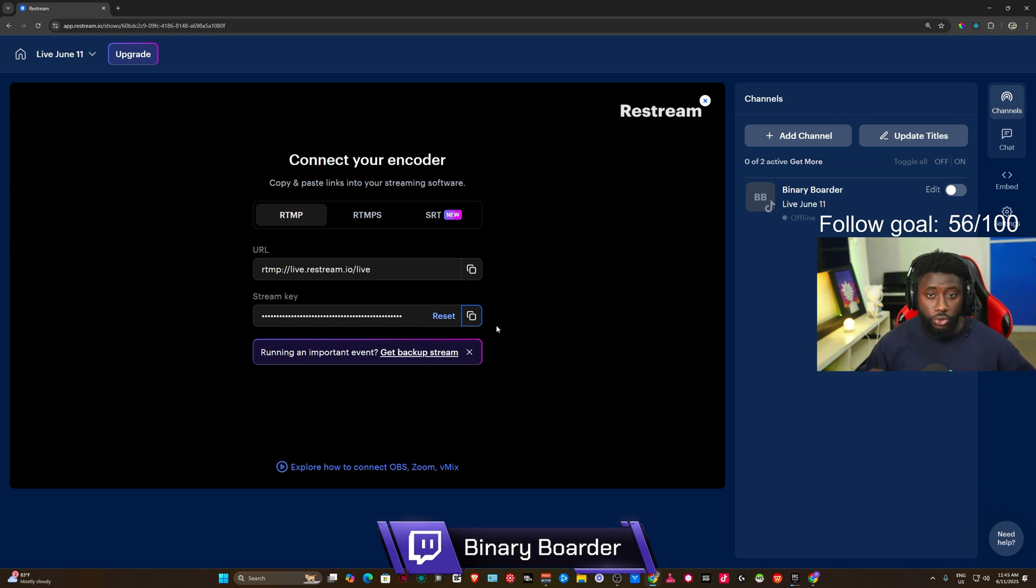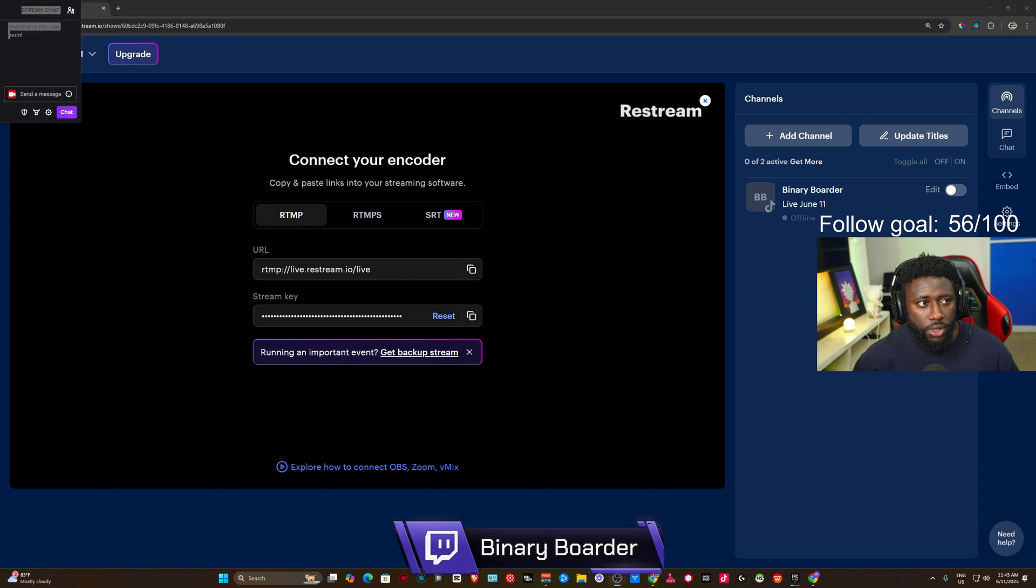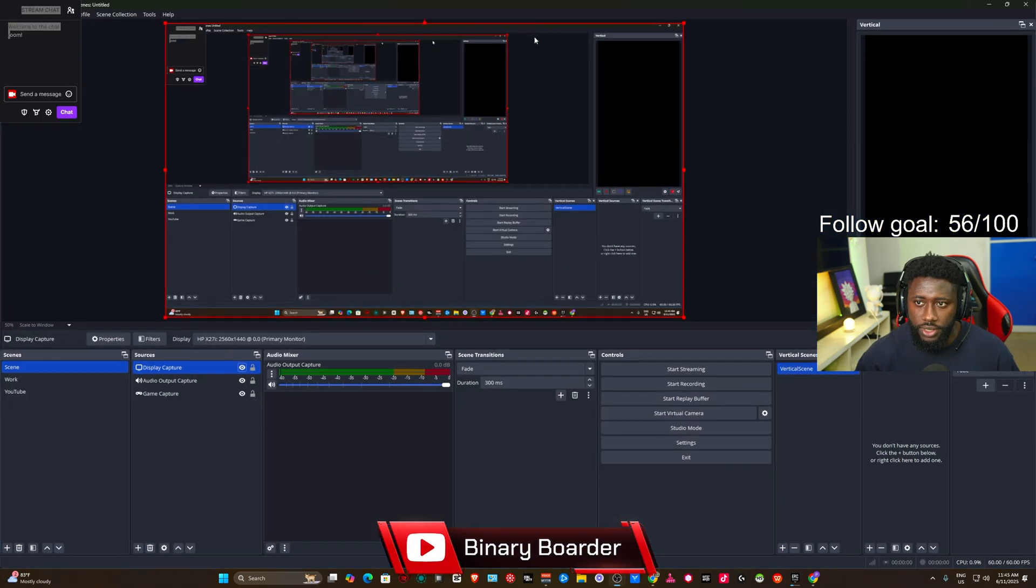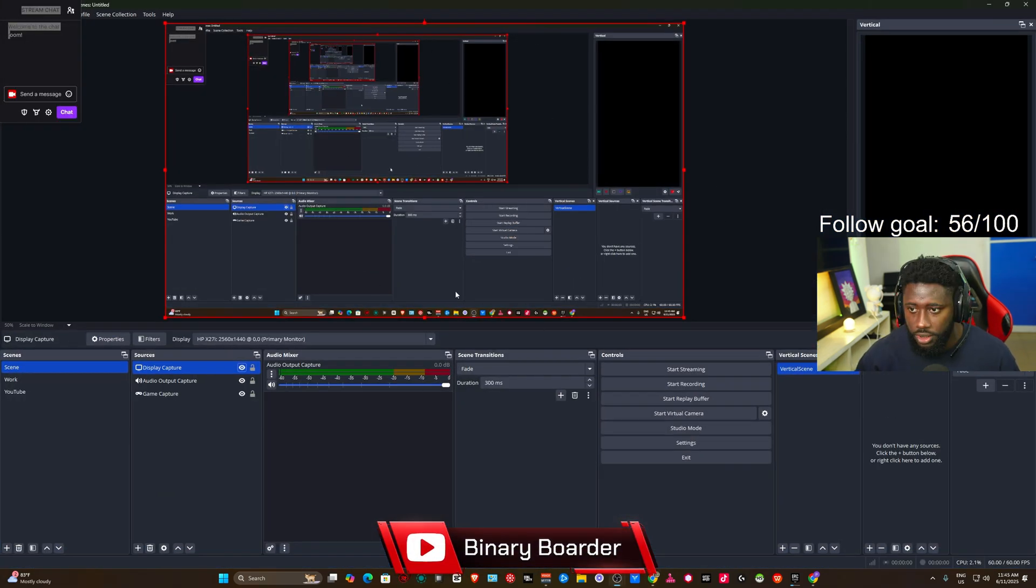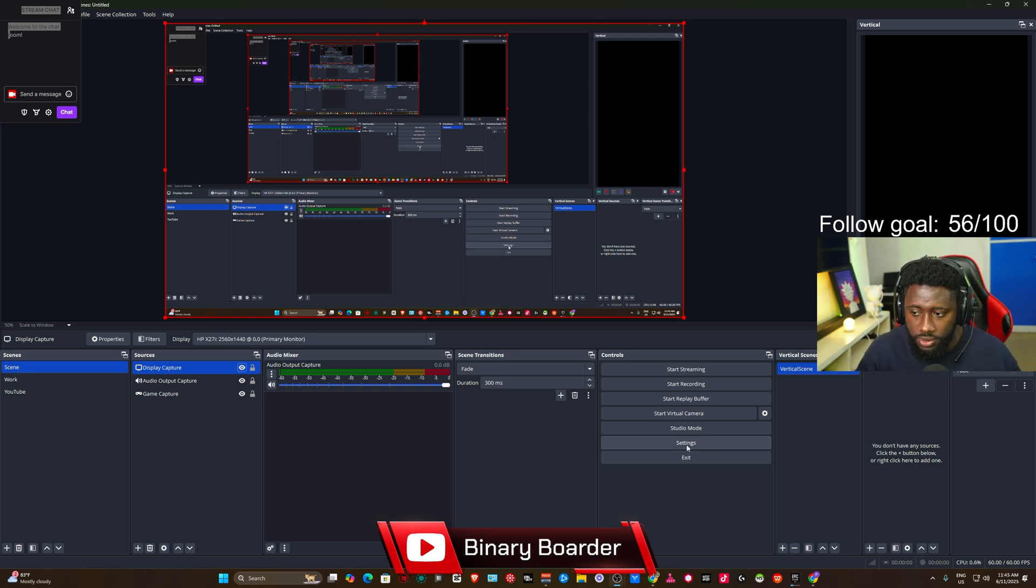Now once you copy this key, you're going to open your OBS Studio. Okay, now I'm going to go ahead and open OBS. So I'm using OBS to record this video, which is crazy. As you can see, it's still showing. So what you're going to do is you're going to click on Settings.